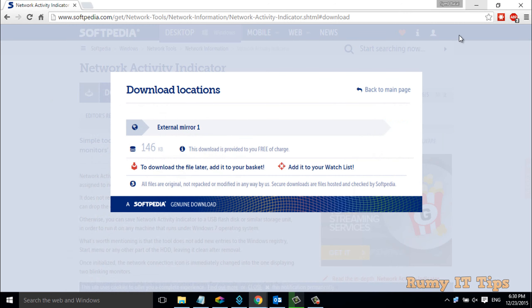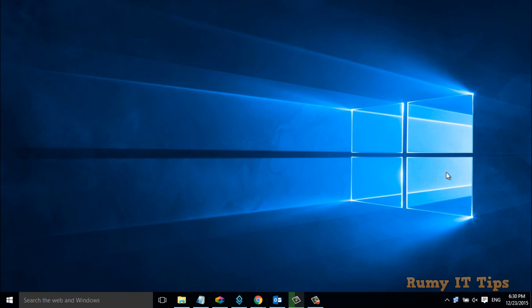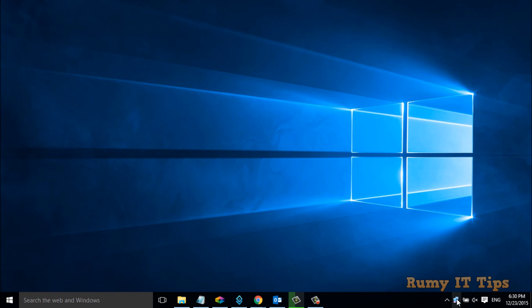As you can see, you now have that old network activity monitor. When my mouse hovers over it, it shows sent 24.4 MB, received 18 and approximately 900 MB of data.